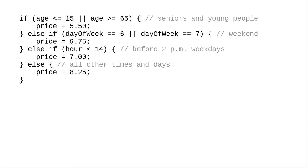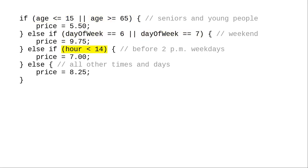That determines the price of a movie ticket depending on the customer's age as the first condition, the day of week as the second condition, and the hour of the day as the third condition.